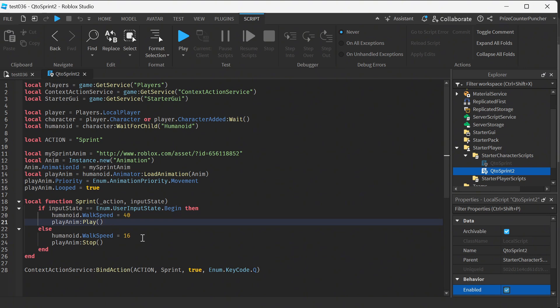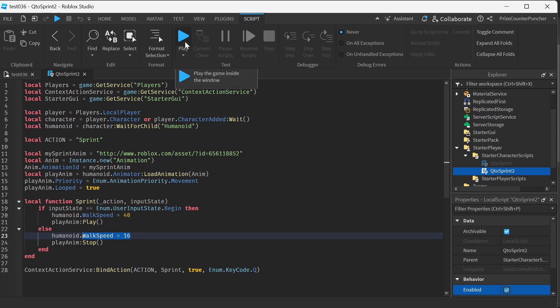Otherwise it's when the user input state ends, we're gonna return the walk speed back to 16 because that is when the player releases the button. Let's now play test and take a look at the second method.